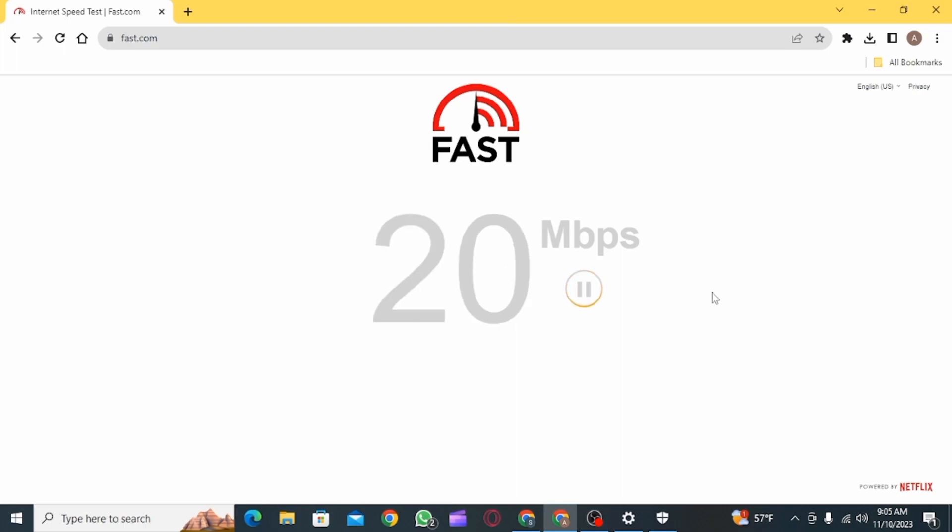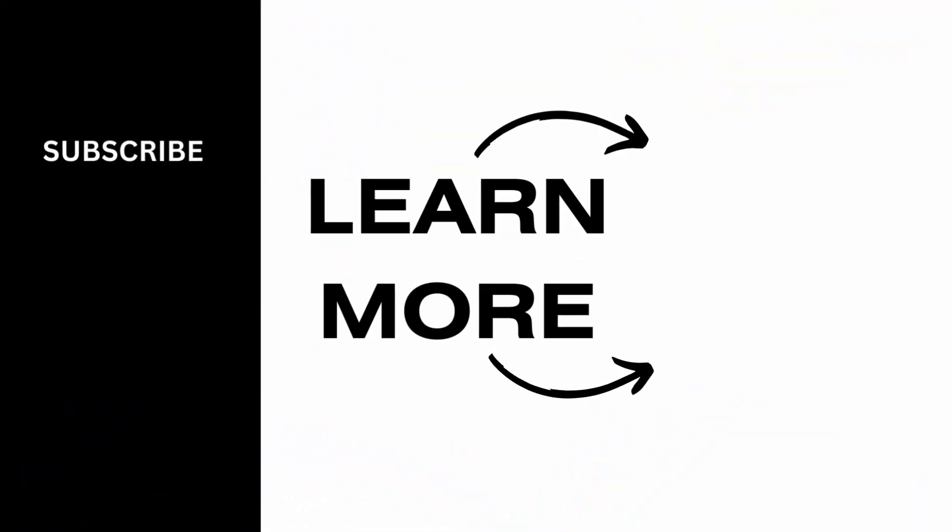And that's it for this video. We hope you guys found it helpful. Please make sure to hit the like button and subscribe for more helpful tutorials.